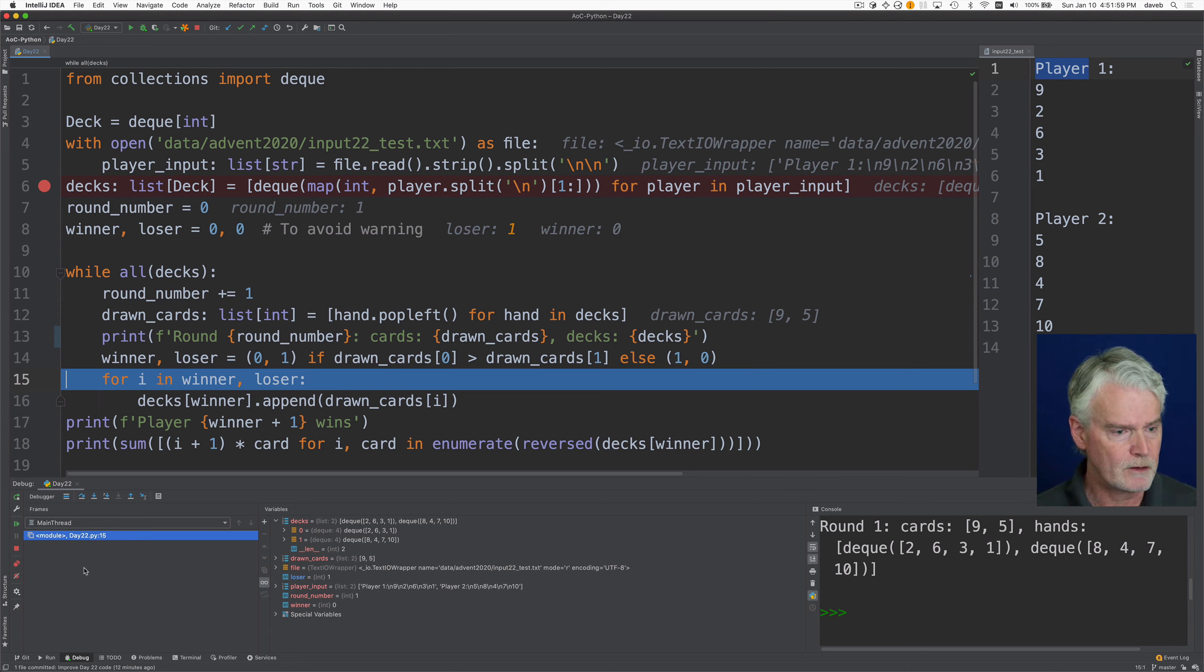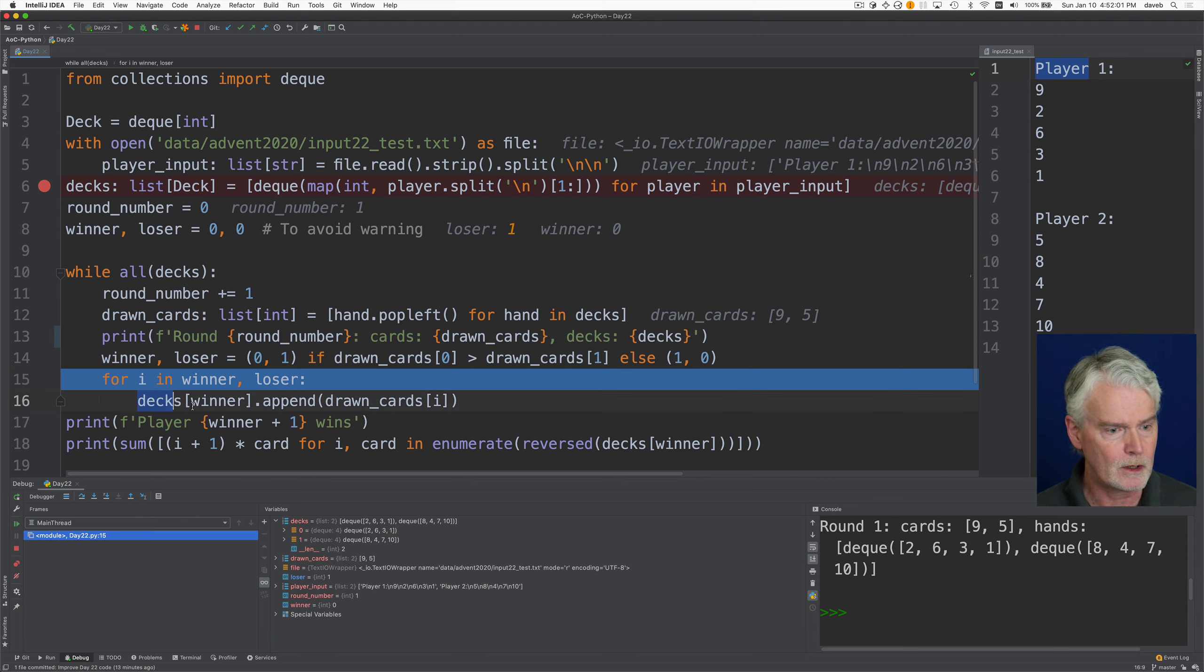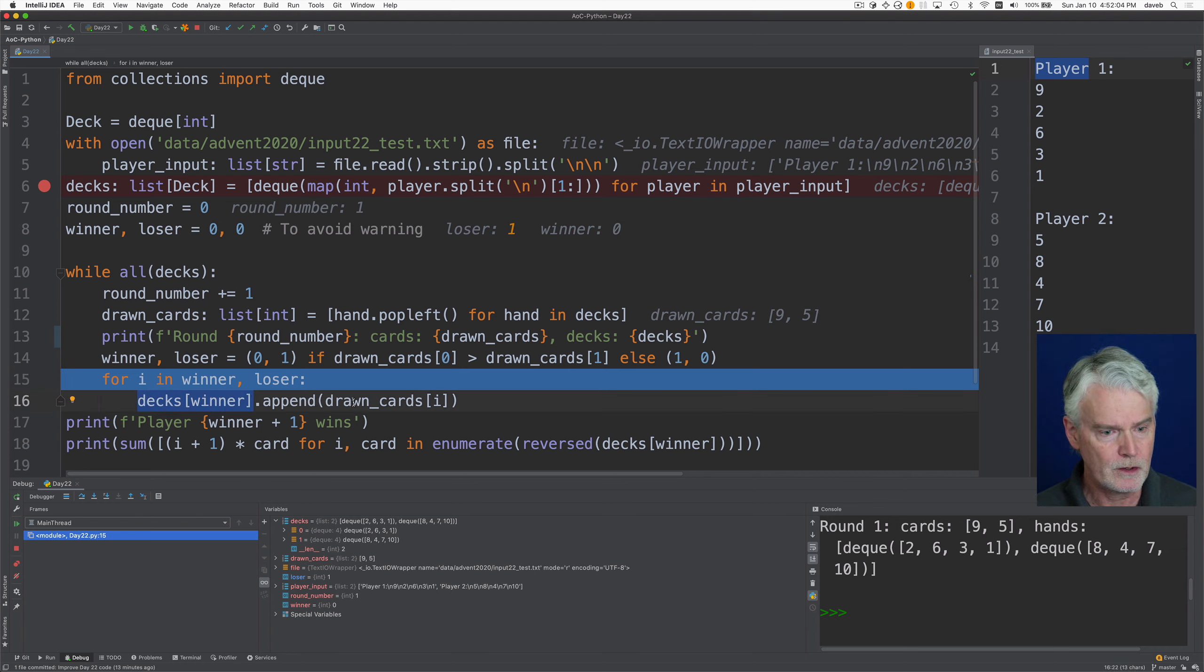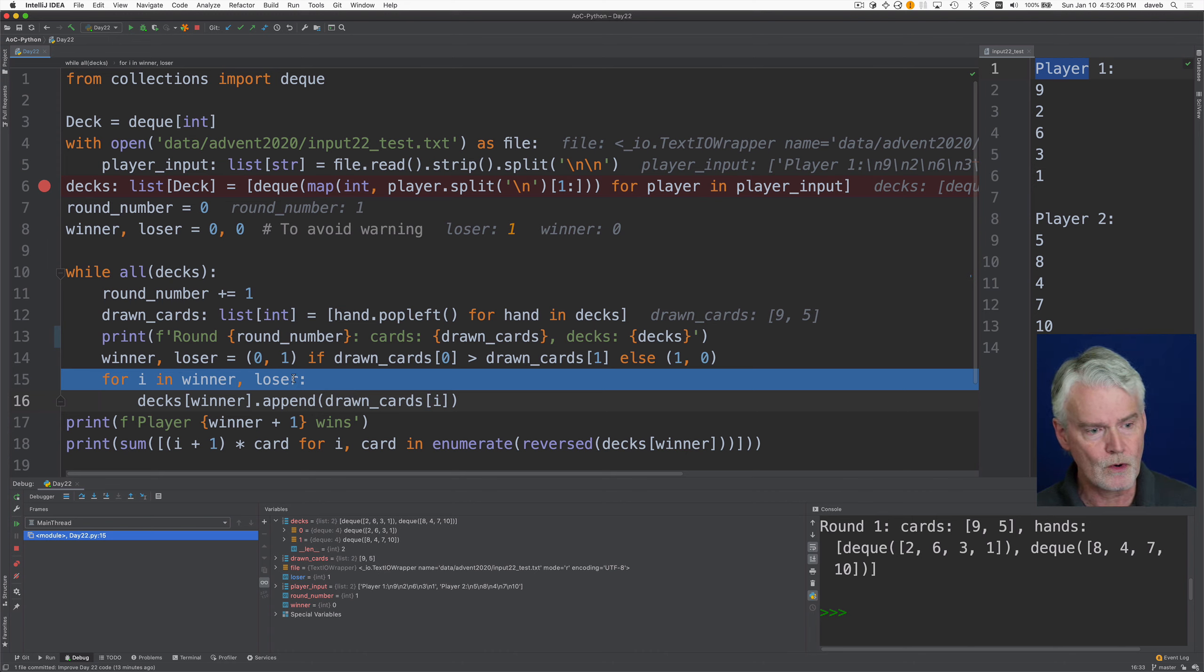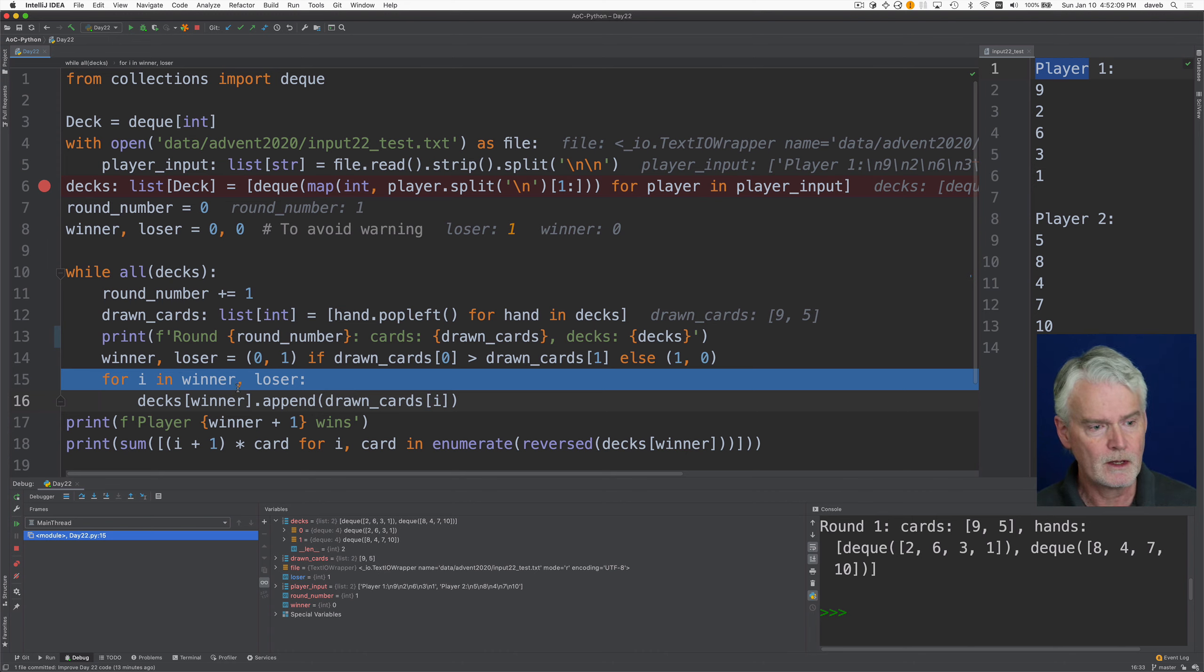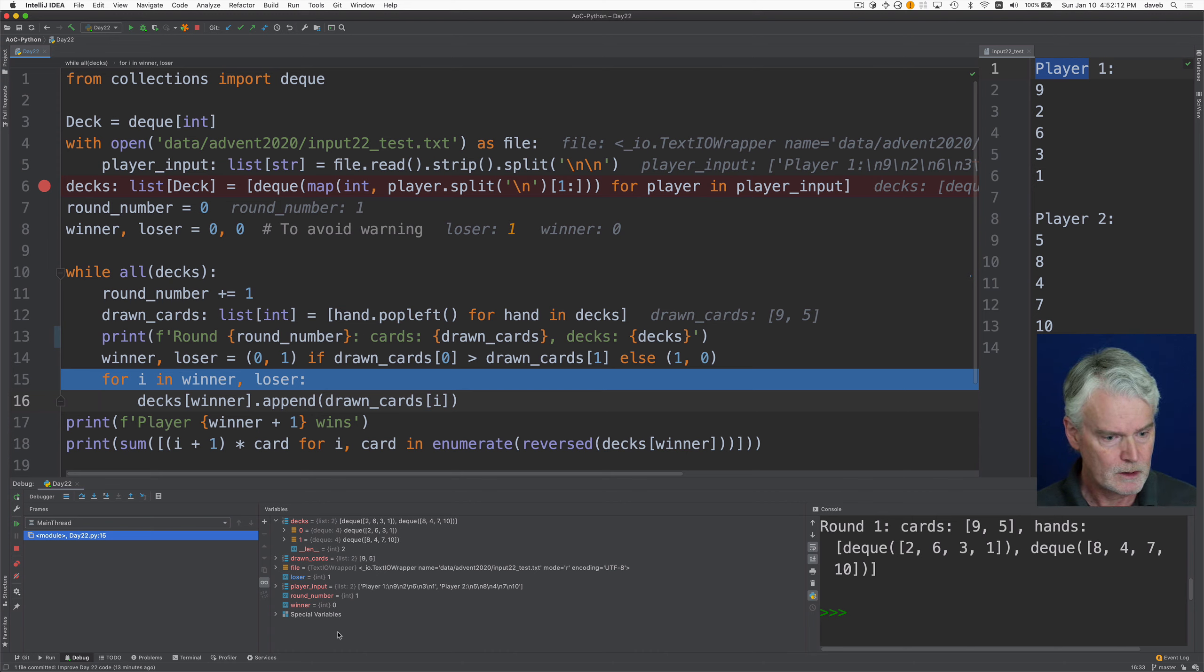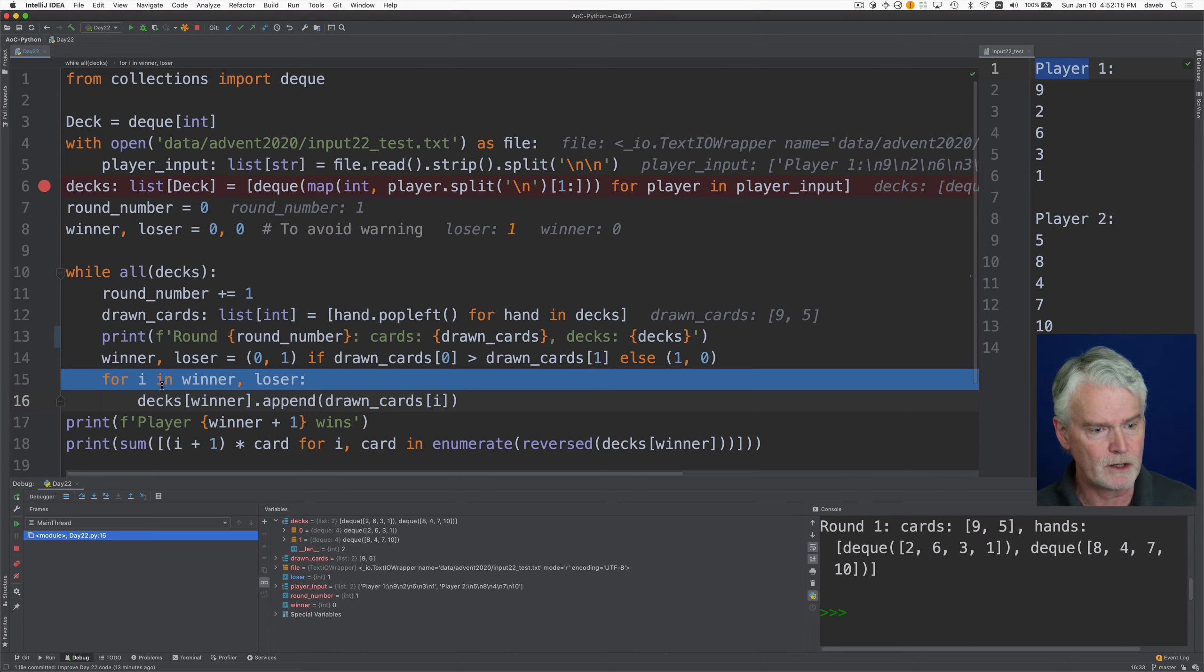So now we need to add the two cards in the right order to the bottom of the winner's deck. So that's why we have decks sub winner here. And we append, in turn, the drawn cards in the order of winner, loser. So I takes on the numbers. In this case, since winner is zero, loser is one, I is going to have the value zero and one.